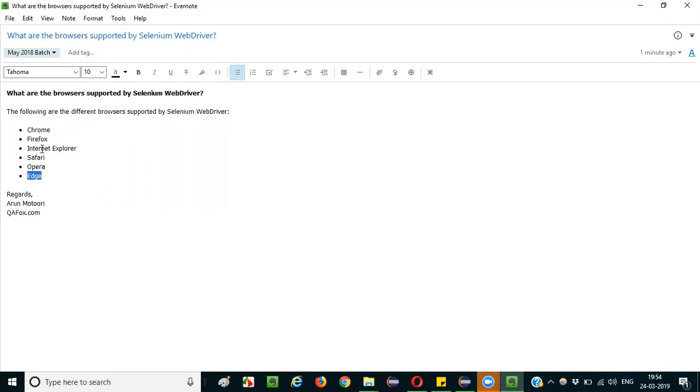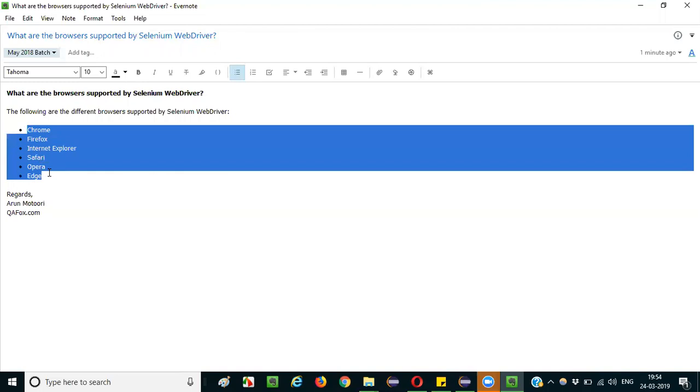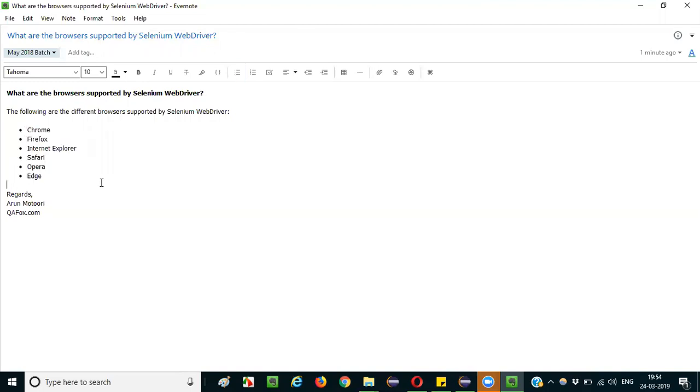Microsoft is also providing the Edge browser along with Internet Explorer browser. So these are the different browsers that are supported by Selenium WebDriver. That's it guys, thank you, bye.